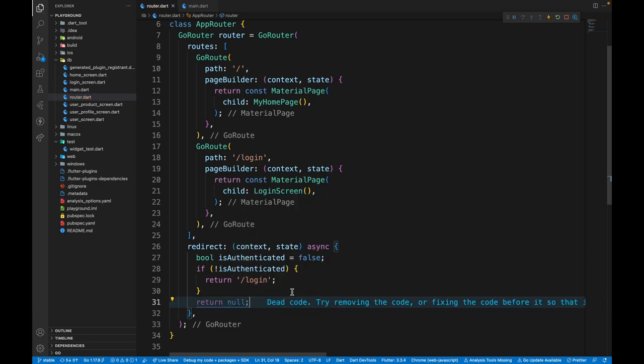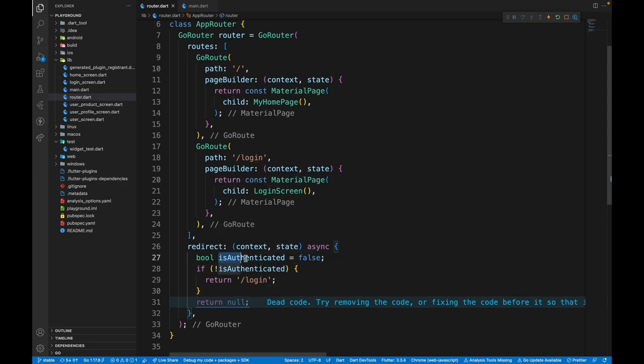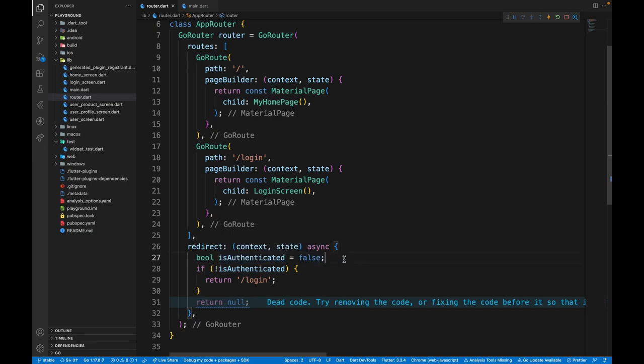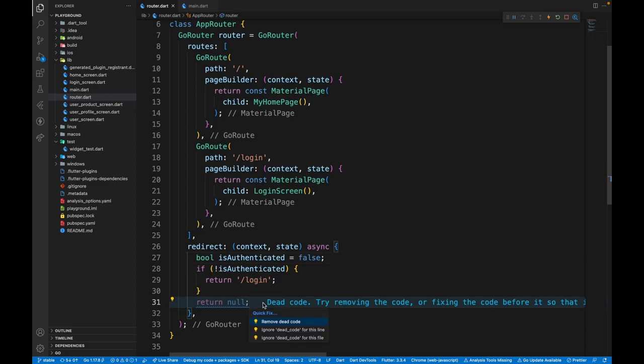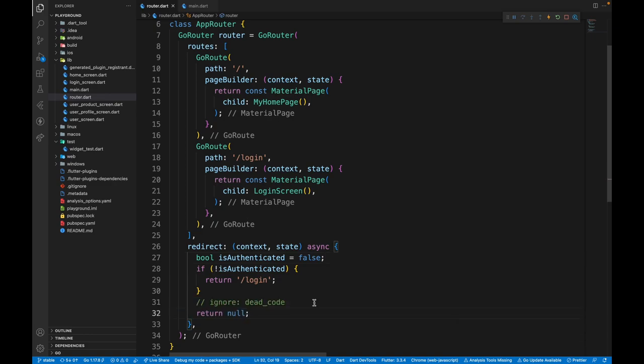Returning null means that the user will go to the route they've passed in and they're not going to be redirected by any means. We're getting dead code warning over here. Because our compiler knows we have created this isAuthenticated variable and given a value to it. But if you get it from a server, we don't know the value. And because of that, we won't get this dead code problem. However, if you don't like this, you can always ignore dead code. But when you restart the application, you see page not found.